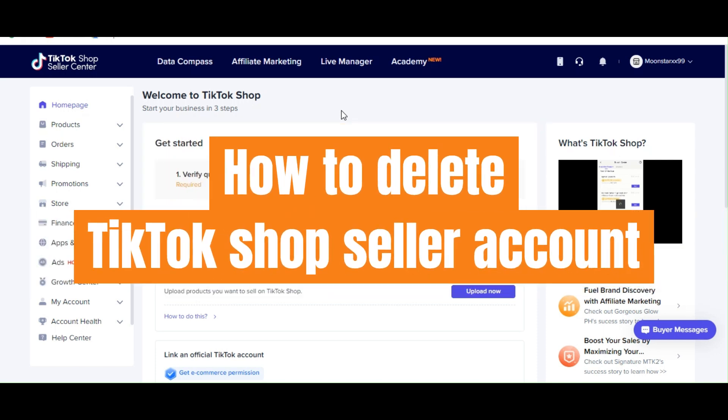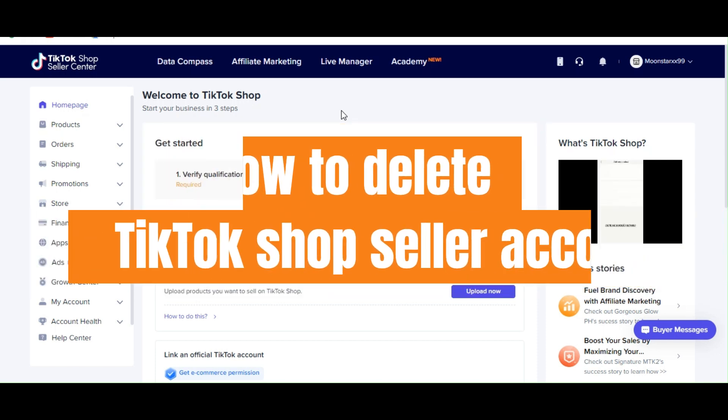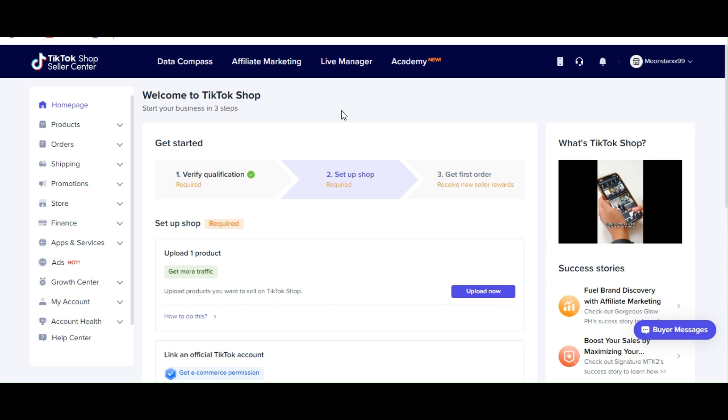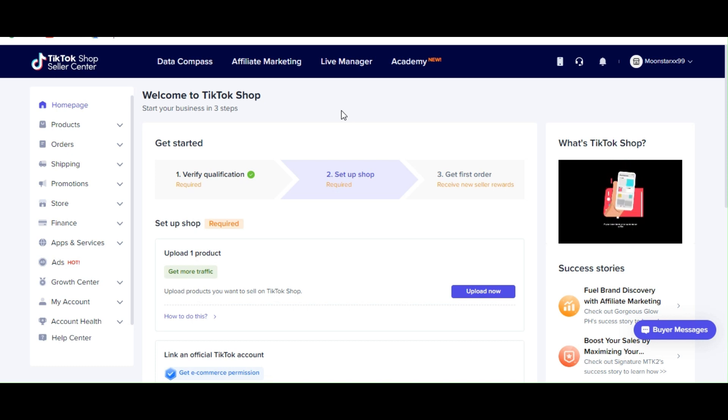How to delete TikTok shop account. So hi guys! In today's video, I'm going to show you how you can delete or if there is a way to delete your TikTok shop account. Let's get started.